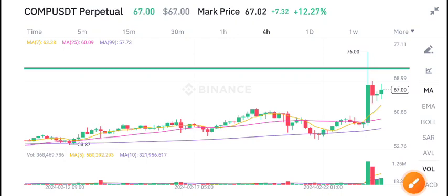Hello everybody. In today's video I'm talking about Compound coin, COMP coin. Let's start the video.